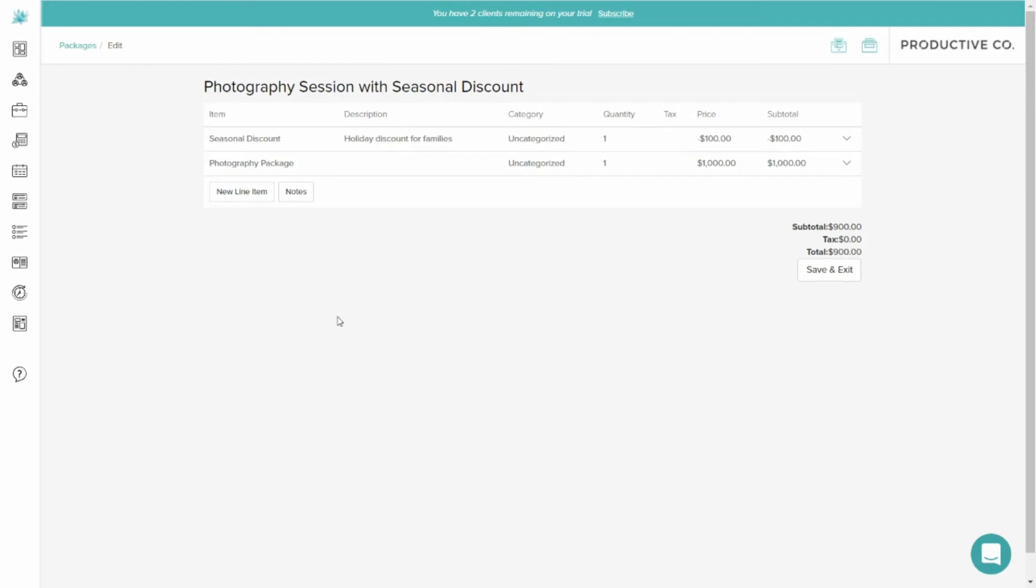That way I know this package here will be a total of $900 instead of $1,000 because this package has the discount attached to it. You can see here my total is $900 as it should be and I'm going to save and exit.